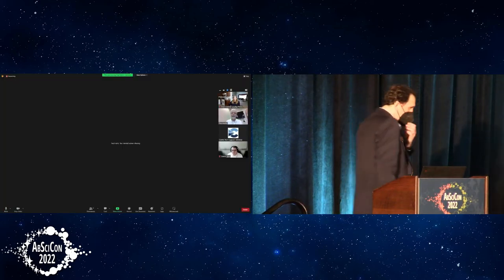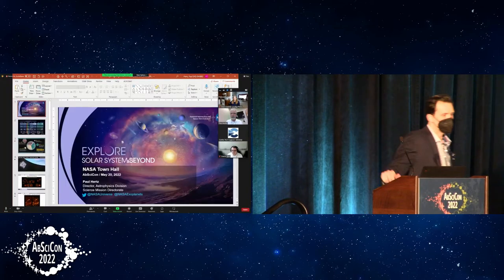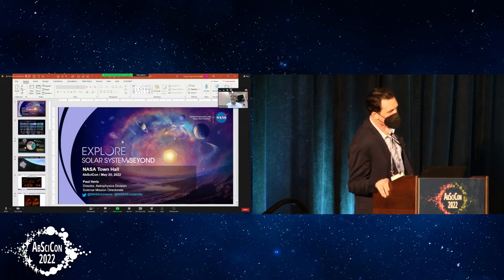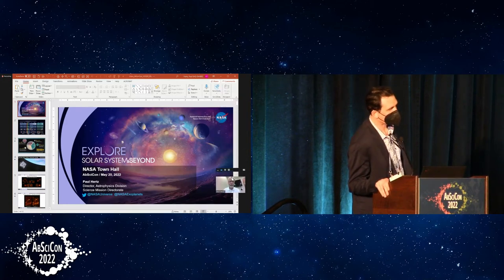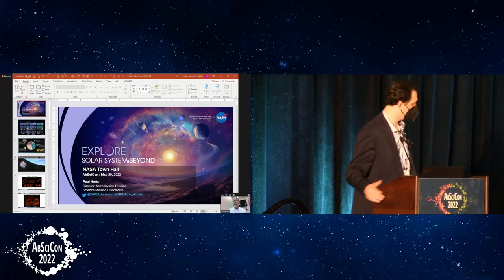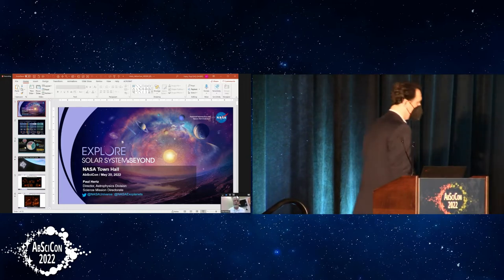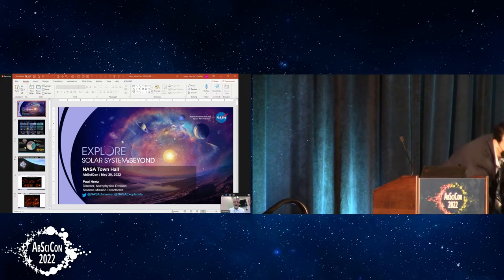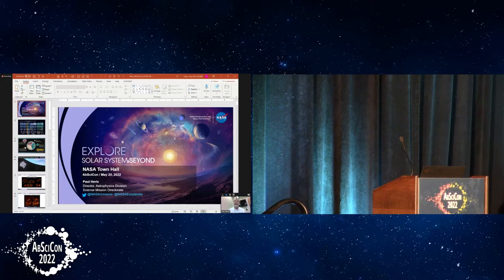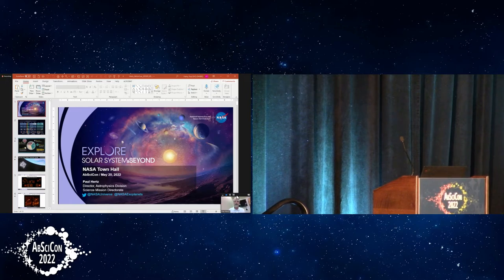Thank you very much, Sean. Thanks for the invitation to speak remotely at this town hall. It's great to be talking to the astrobiology community, since astrobiology is such an important part of astrophysics nowadays.